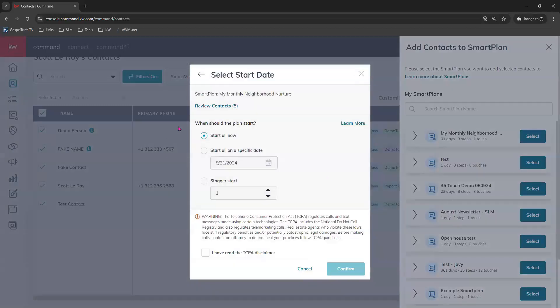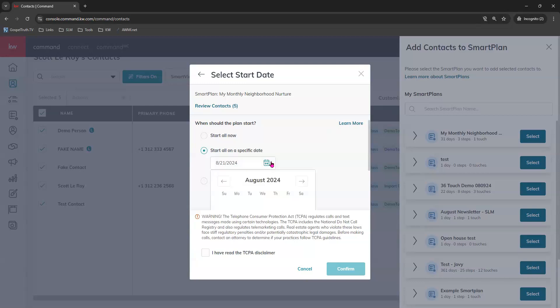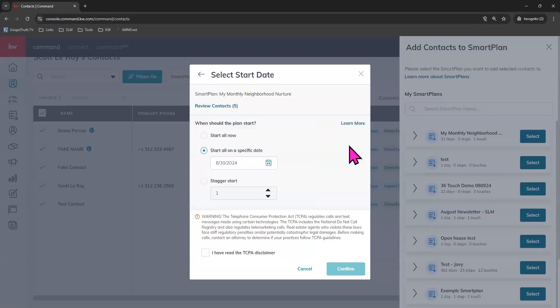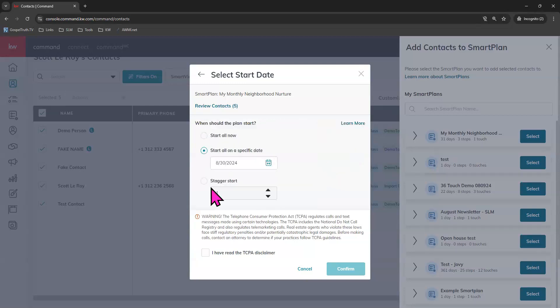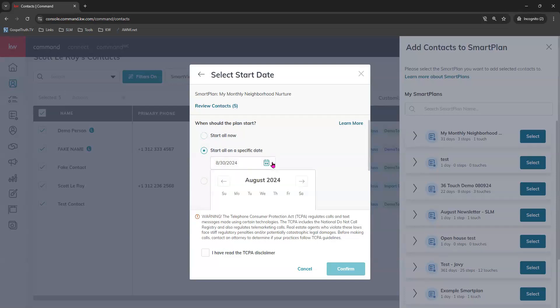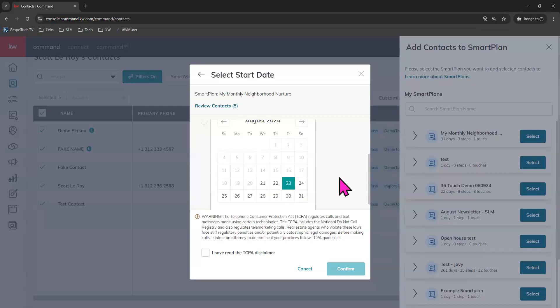You can start them all to receive this monthly neighborhood nurture email right now. You can schedule it for a specific day if you would like in the future or you can stagger start. A stagger start means if you're working with a large number of contacts, you can have them instead of adding like 500 to start on the smart plan today, you can have it to where 100 would start today, 100 tomorrow, 100 the next day and so on. So just do whatever makes sense for you. Since this smart plan does not create any tasks for you, the agent, we'll go ahead and just start on a specific date and we'll have this start on this Friday.